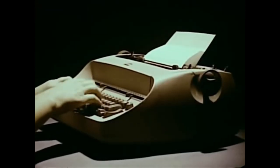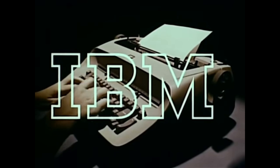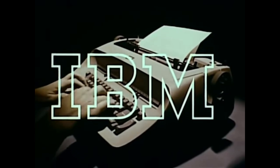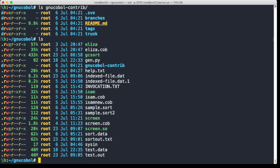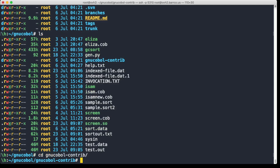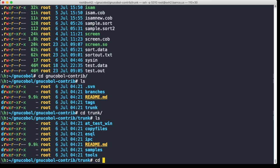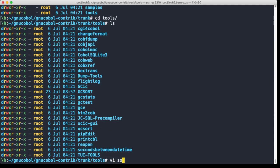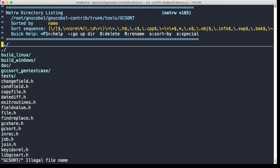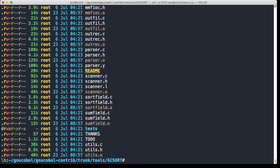I have here the GNU COBOL contributor source tree. I think it's in trunk and then tools, and here it is - GCsort. If we look at it for a second, you see there's a whole bunch of other contributions.